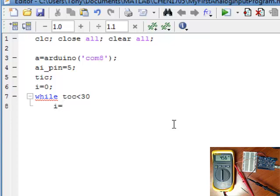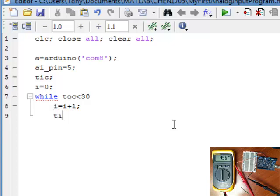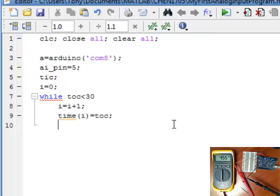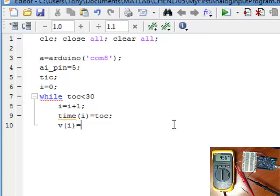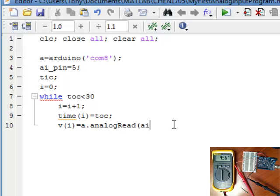We're going to increase our index. I equals I plus 1. We're going to record our time. If you're familiar with these tic and toc functions, you can always go to MATLAB and type help tic or help toc. And they'll tell you what they're doing. And then I'm going to record our voltage. So voltage equals A dot analogRead. And then AI pin. So we're going to read from that pin 5.